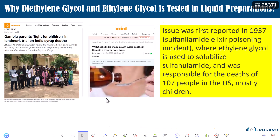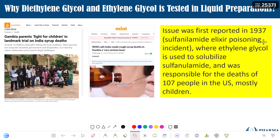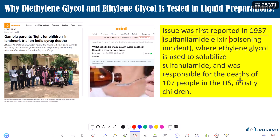Is this the first time that ethylene glycol or diethylene glycol has become the reason for unfortunate deaths? The answer is no. If you look into history, you will find that in 1937, for the very first time, a product manufactured by Bristol — the sulfanilamide elixir — became the reason for the unfortunate deaths of 107 children. This was attributed to the usage of ethylene glycol for solubilizing the sulfanilamide API.